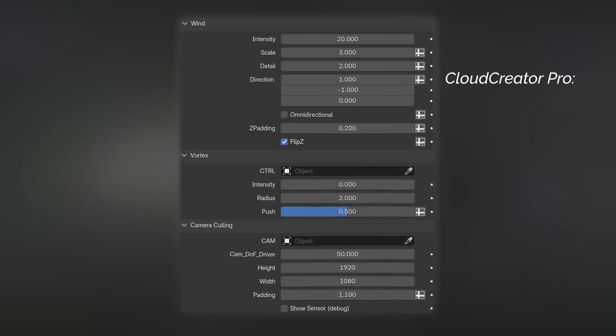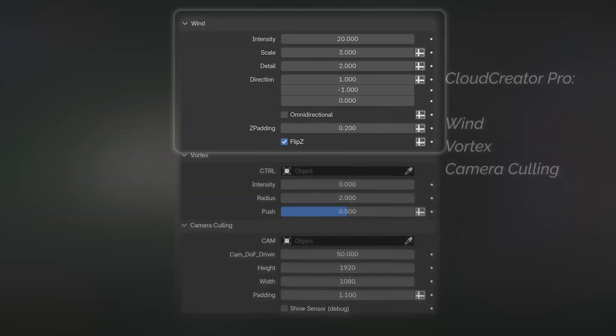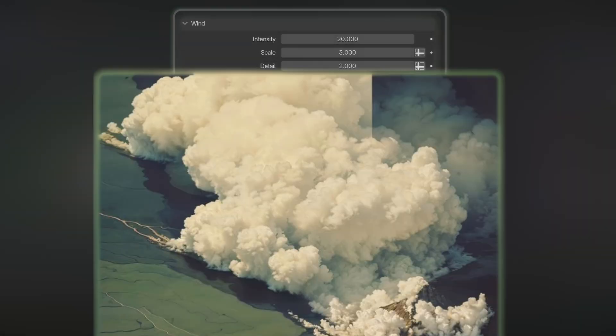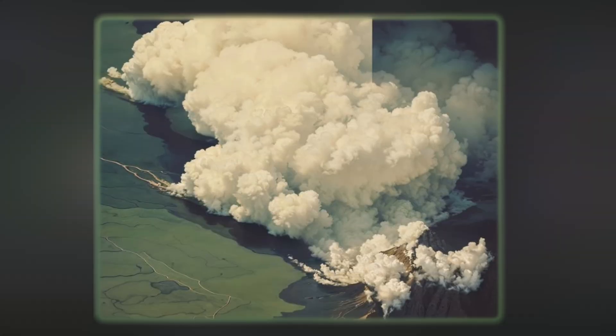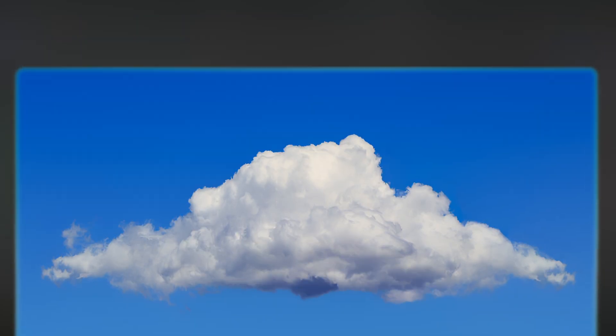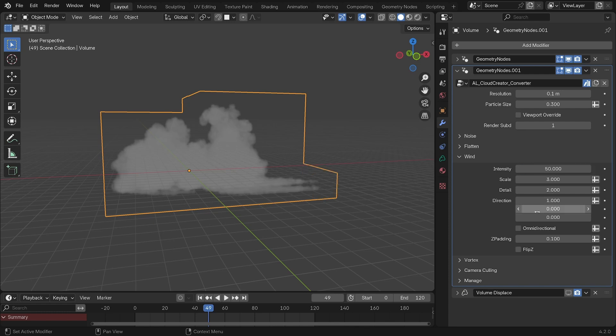You'll also notice three extra tabs in the Pro version with wind, vortex, and camera culling. The wind tab allows you to create these trails that you would find in real life or the natural spread that happens at the base of clouds. The intensity is your general multiplier, while scale and detail are just the noise pattern applied to that effect.